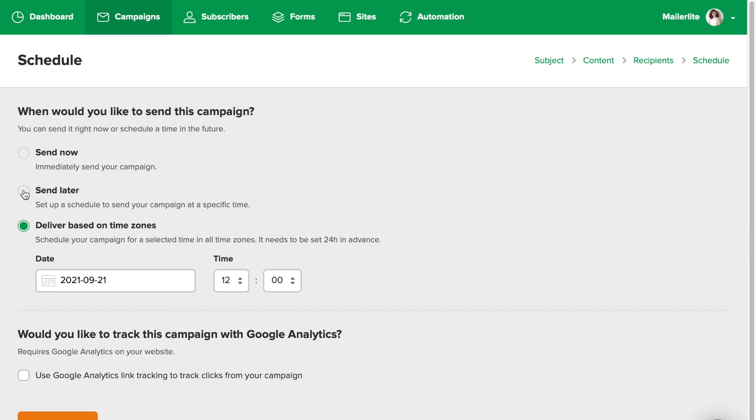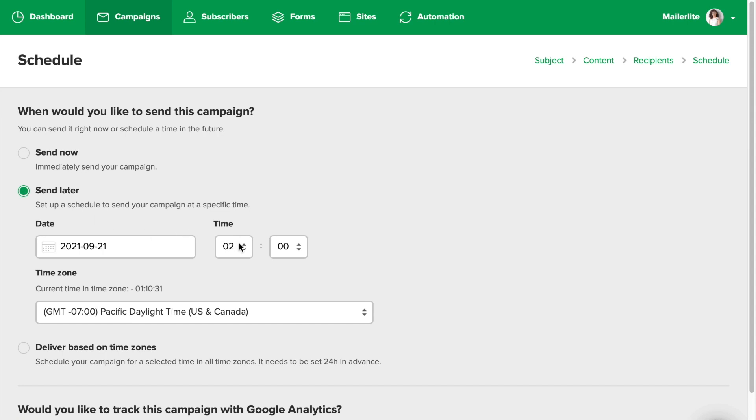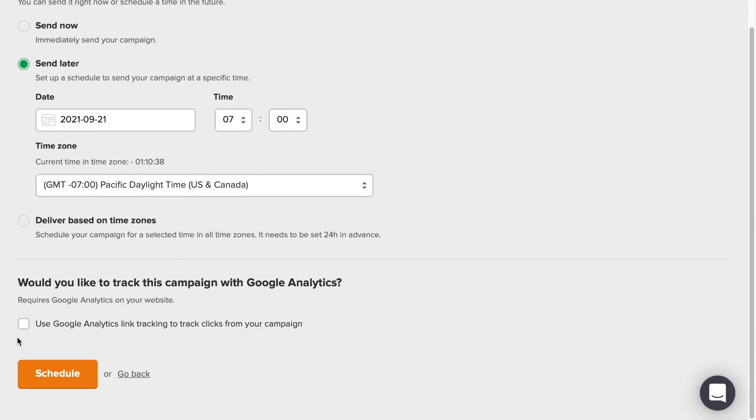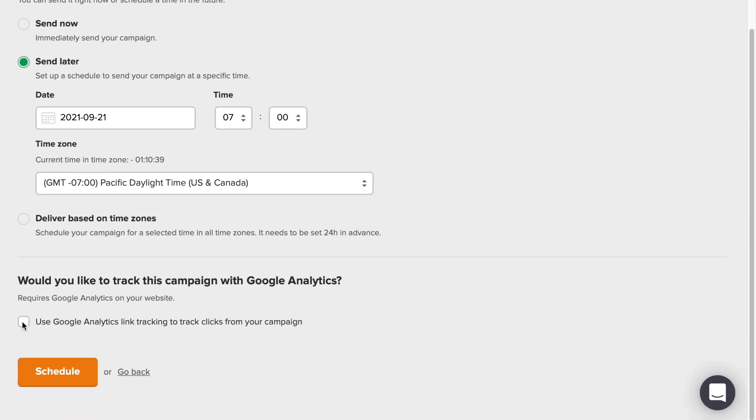For the purpose of this tutorial, I'll be scheduling this campaign for later. I'll check the Google Analytics box because my website is connected to Google Analytics. If your site is not connected to Google Analytics, I highly recommend you to do that, but do not check this box if you are not using Google Analytics.